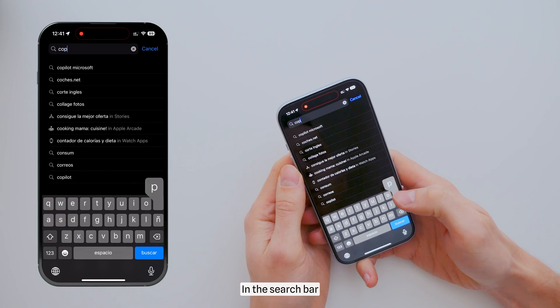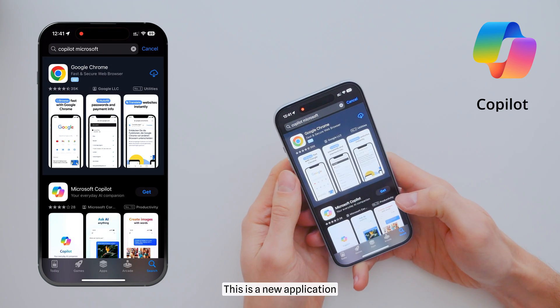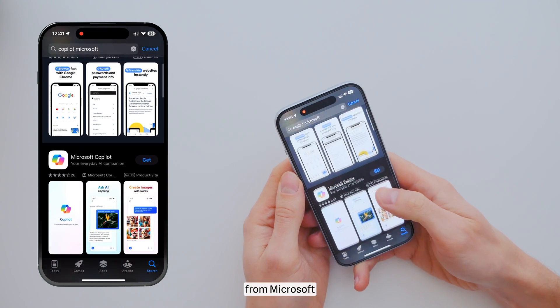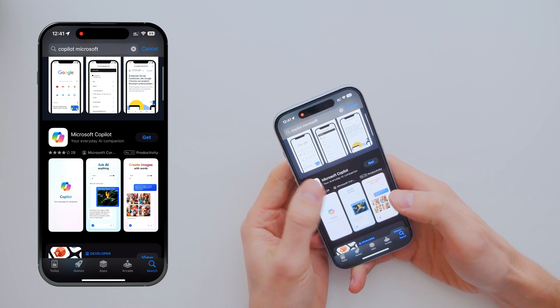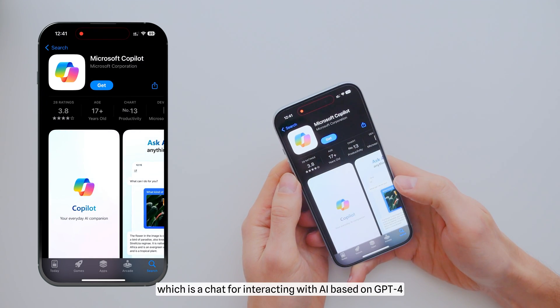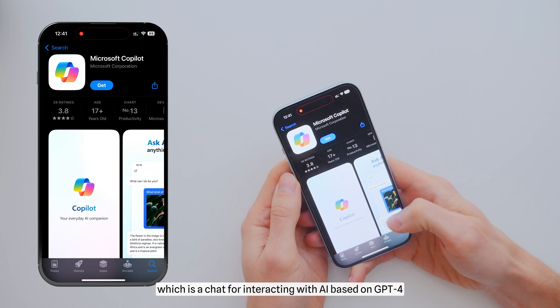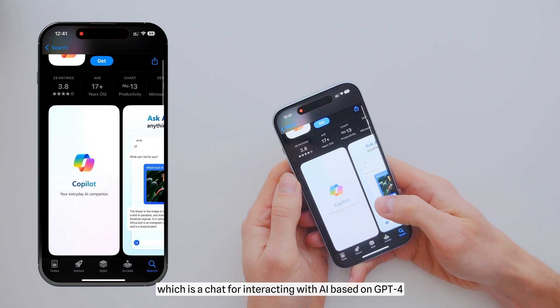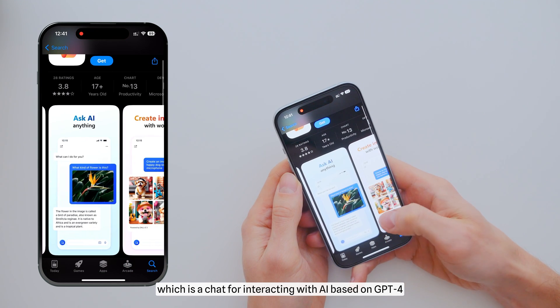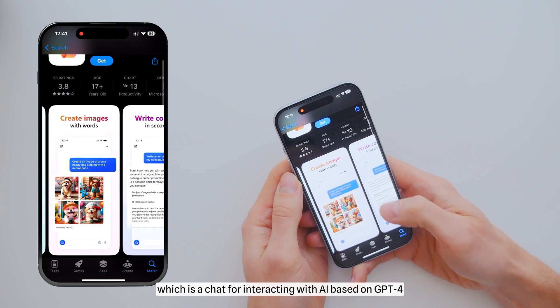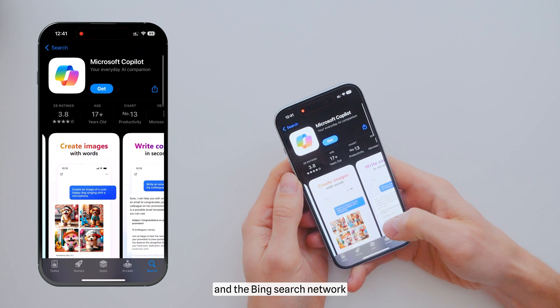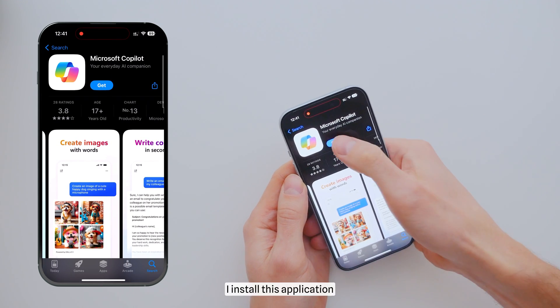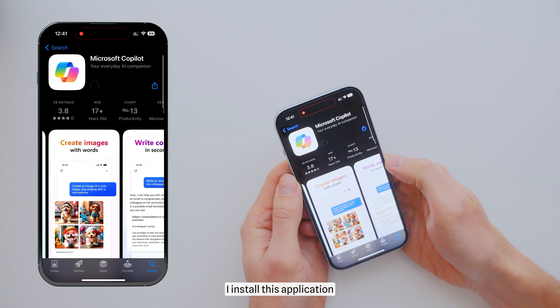In the search bar I type Copilot. This is a new application from Microsoft with easy chat for interacting with artificial intelligence based on GPT-4 and the Bing search network. I install this application.